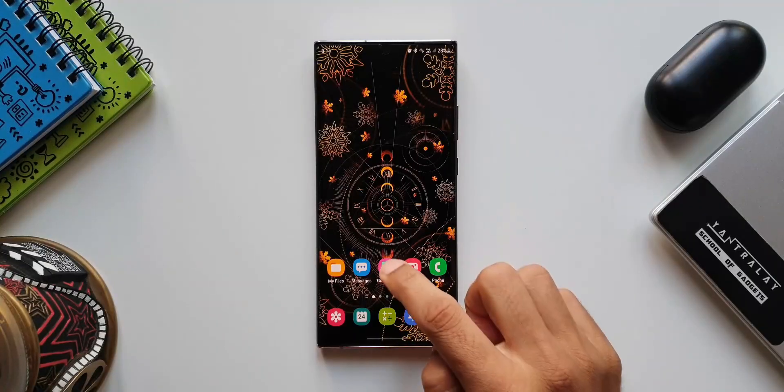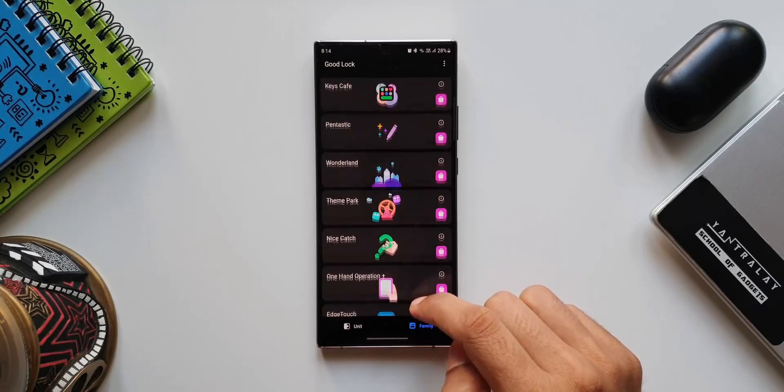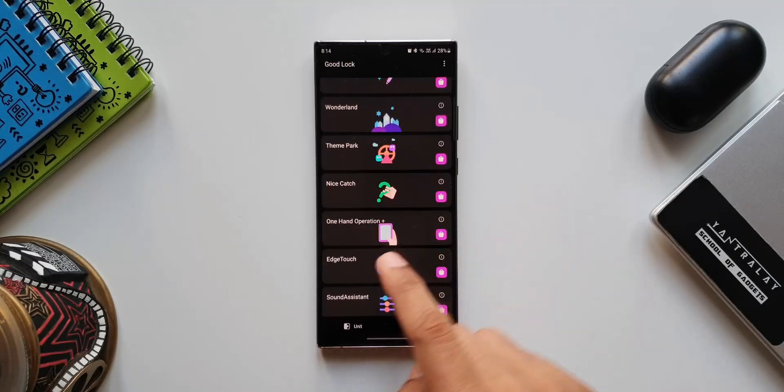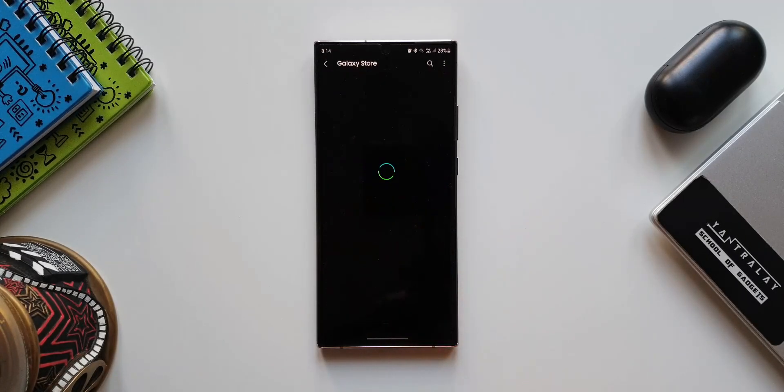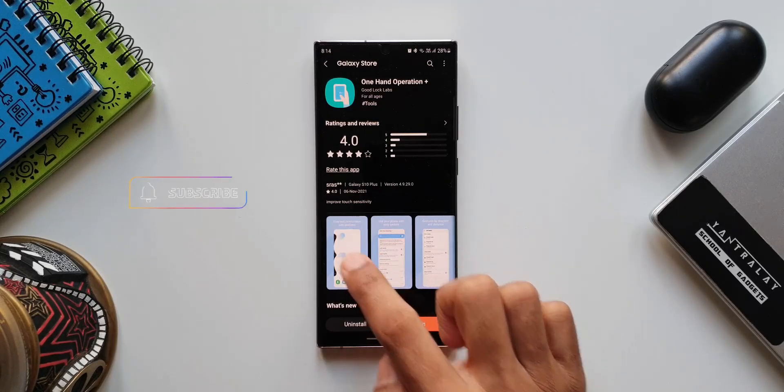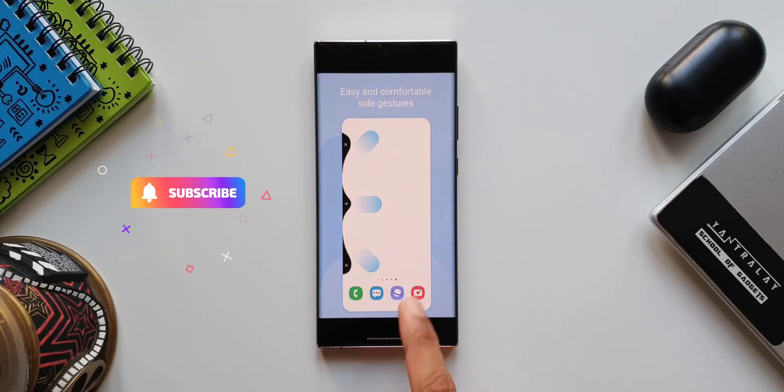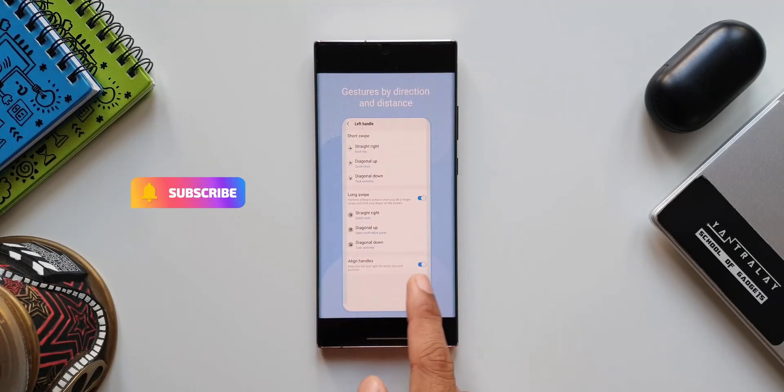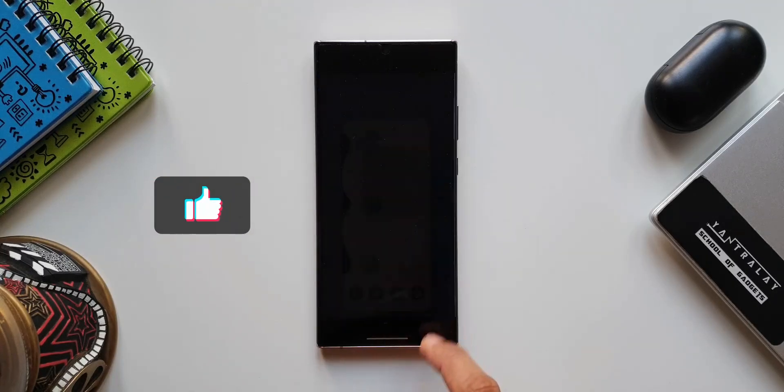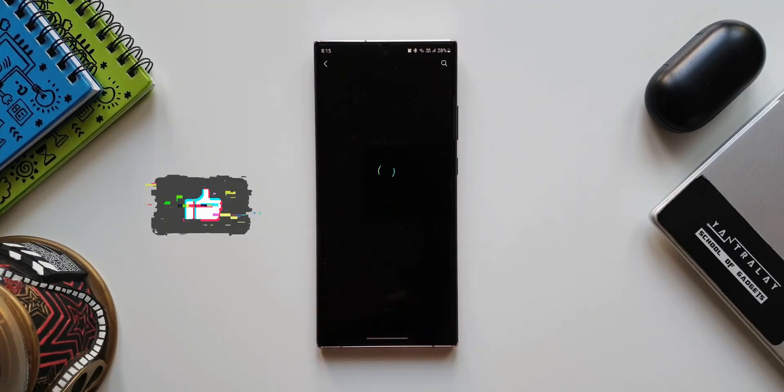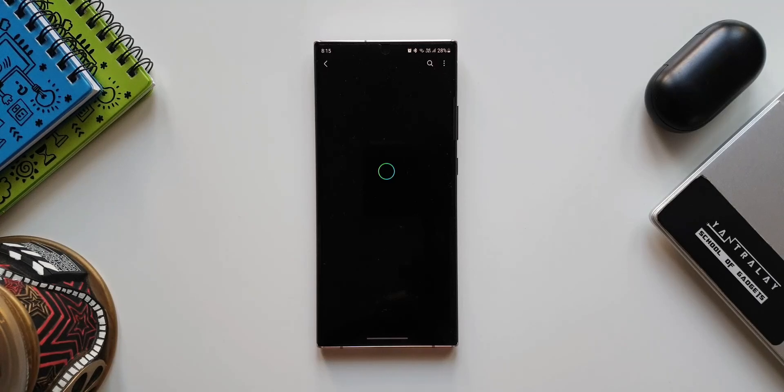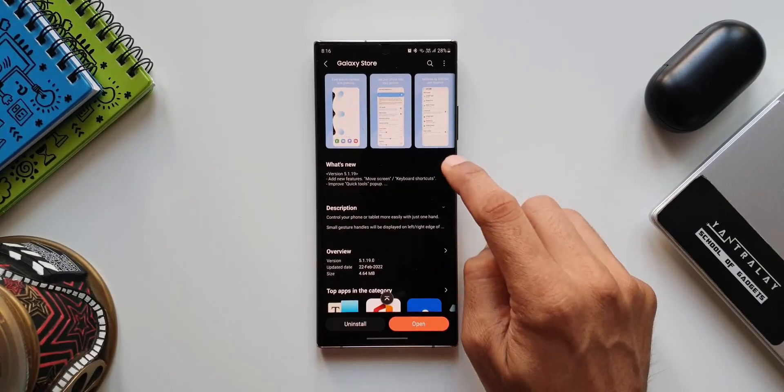That's about this particular Good Lock module. Now for this one we have got two new features which have been added. Let's go ahead and take a look at them, but before we go ahead, if you love watching crisp and short tech content, make sure you subscribe to the channel. The like target for this video is about 500, so do smash the like button as well. Now let's get rolling.